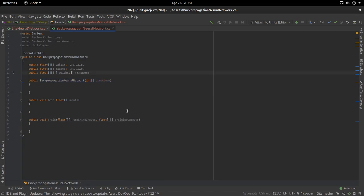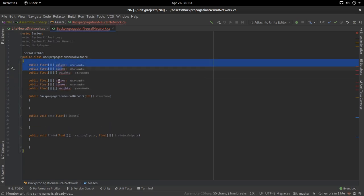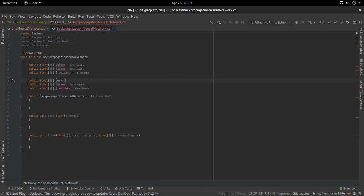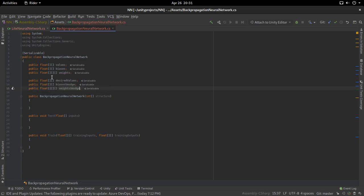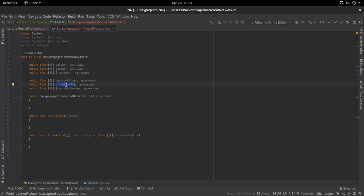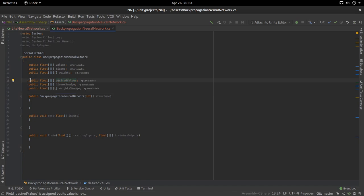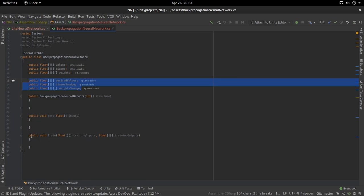Before moving on to the next part, we actually need three more variables, similar to the previous ones. I'm going to call these 'desired values', 'biases smudge', and 'weights smudge'. Basically, when we train our network, we need to keep track of how much we need to smudge the different biases, weights, and desired values — the values we know are correct. We'll get into them later when we work on training.